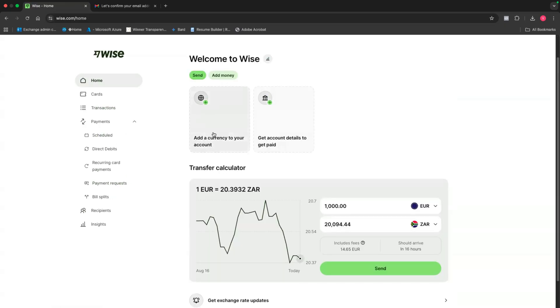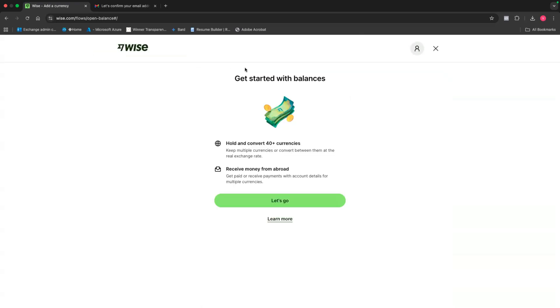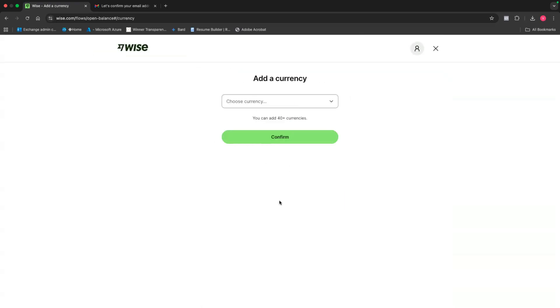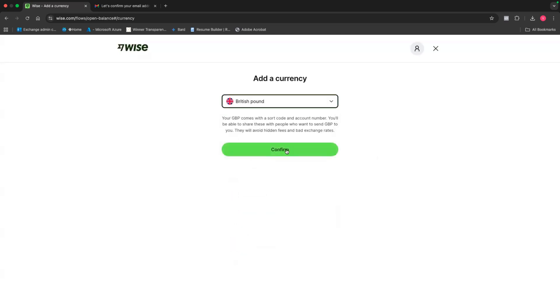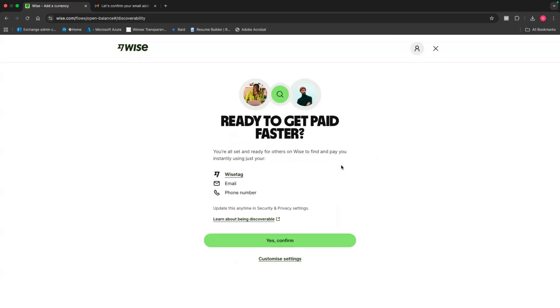But when I come back to home, if you click on this first option to add a currency to your account, this is where you can start receiving money from abroad. All you have to do is just click here. It says, let's go. And then I'm just going to add, for example, the British pound. And then I'll click on confirm.